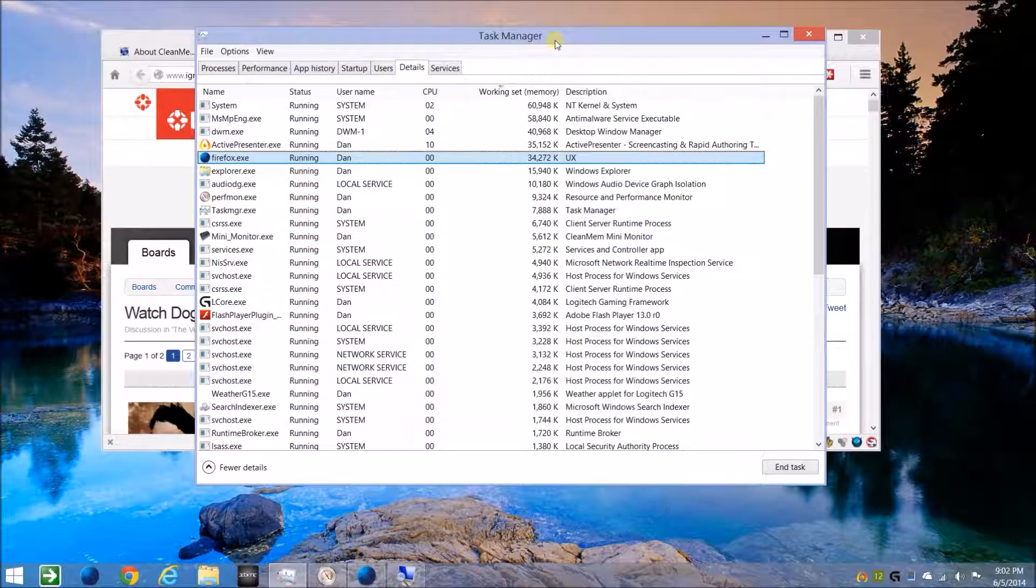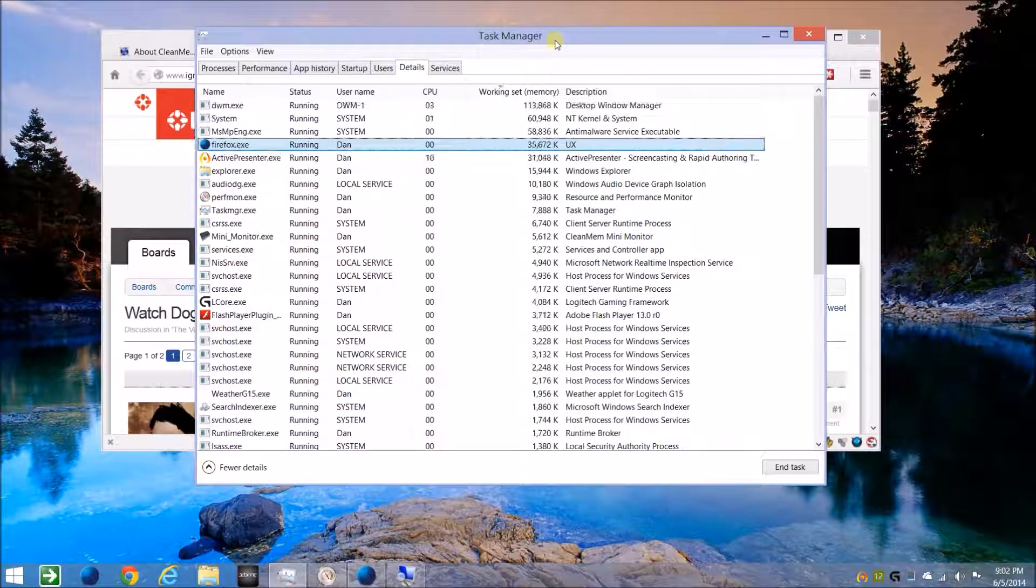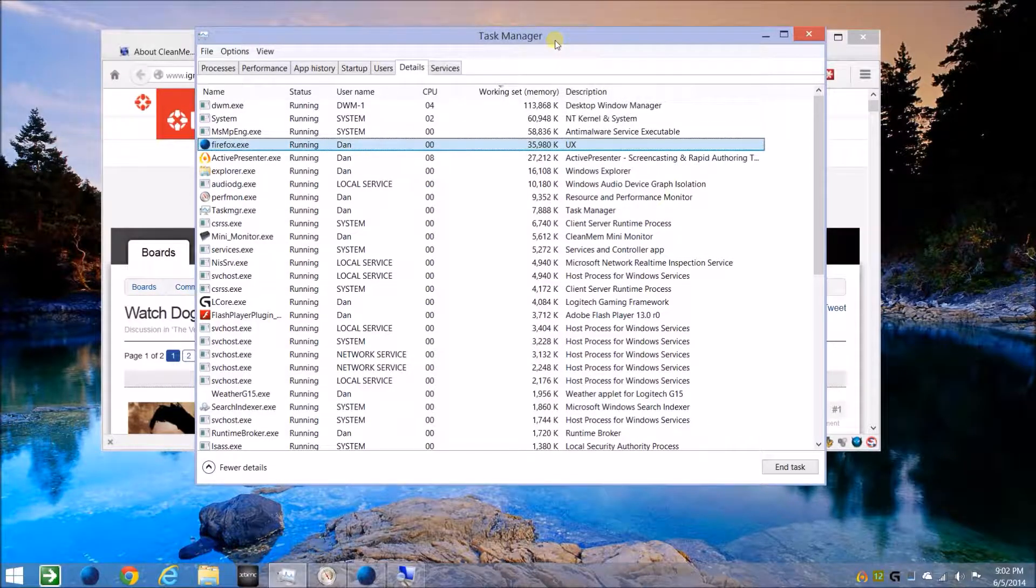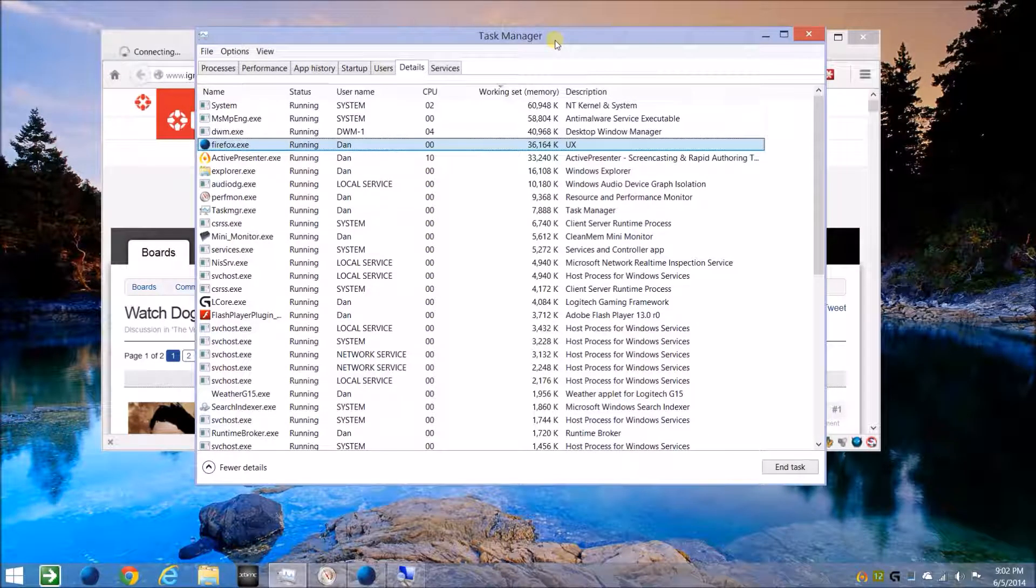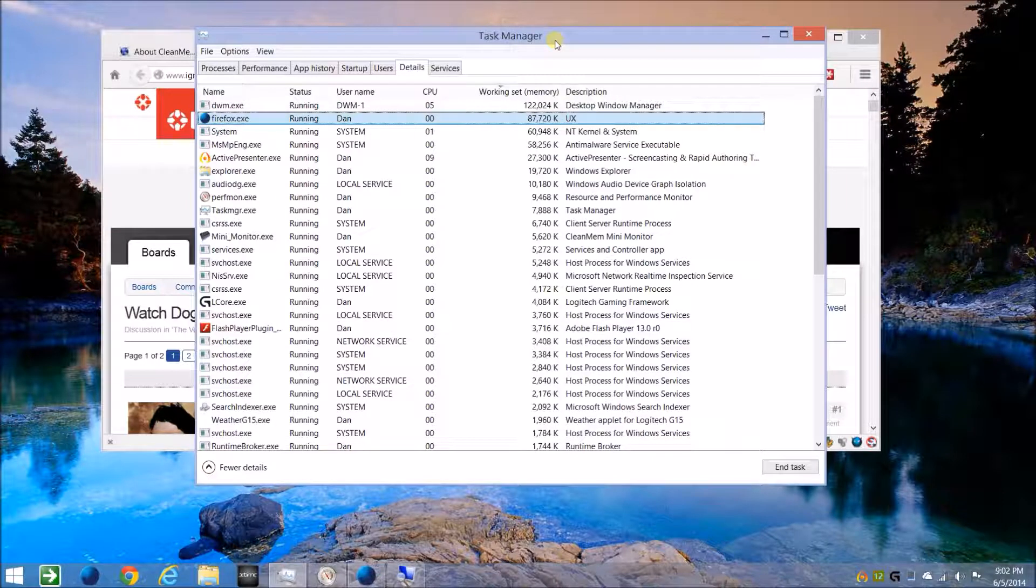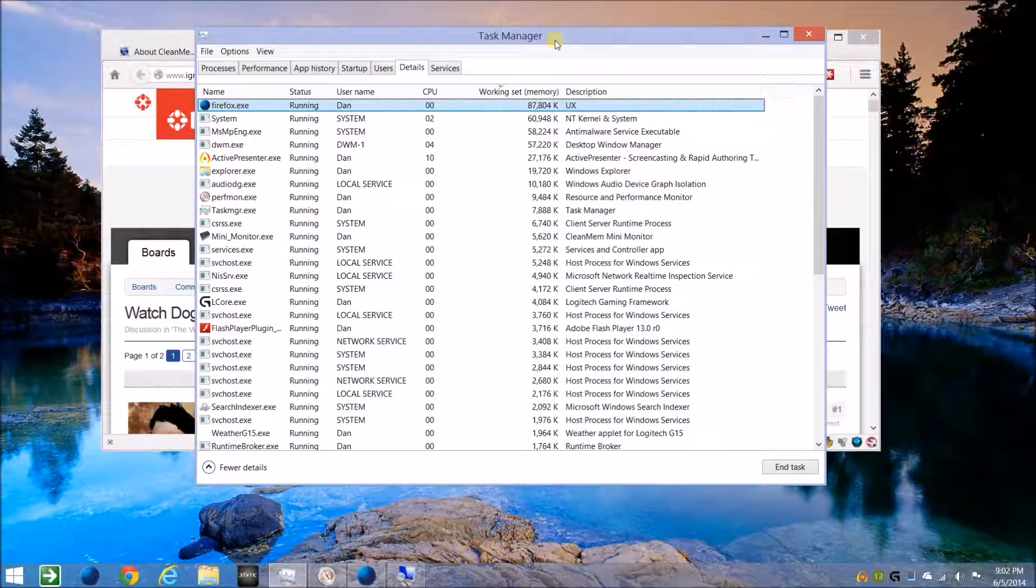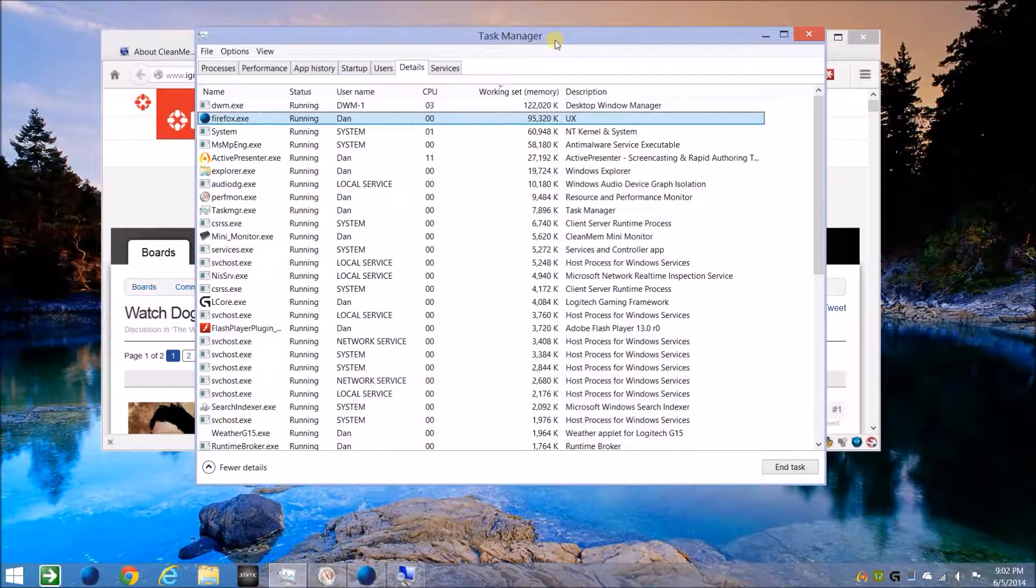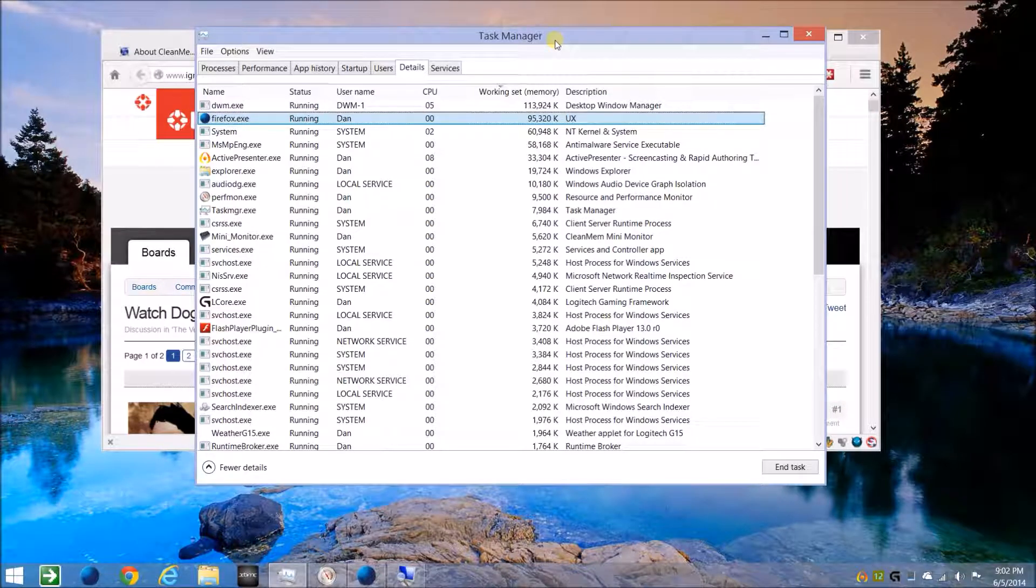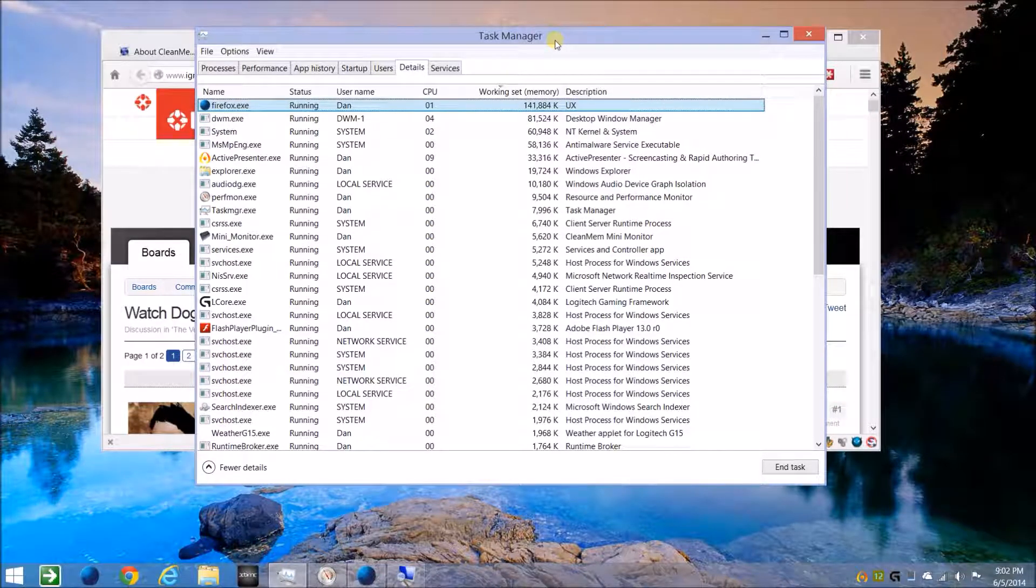I think that's it for this one. So it's CleanMem on PC WinTech - give it a try, it's free. Thanks so much for watching. We'll talk to you soon. Bye for now.